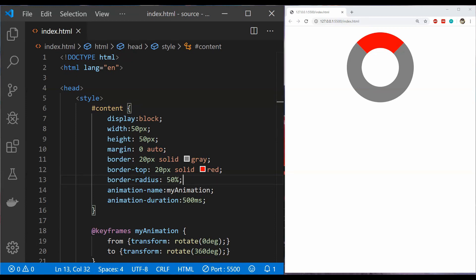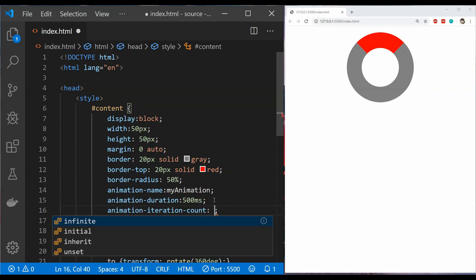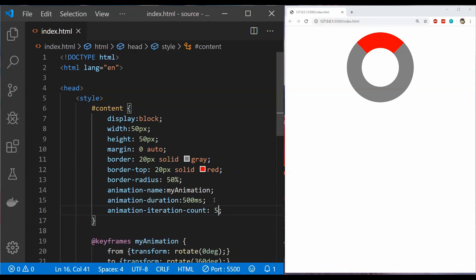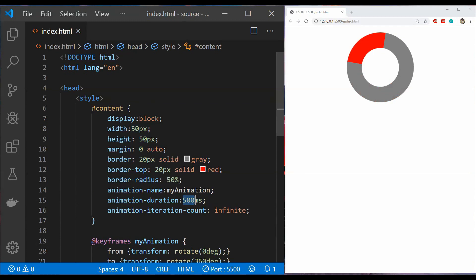Next I'm going to talk about the animation-iteration-count property, which controls how many times the animation plays. To set it we use the property animation-iteration-count. If I set the count to 5, the animation will play 5 times — 5 cycles. If I set it to 'infinite' it will play indefinitely. This is important for things like a CSS spinner, where we want it to play infinitely. Let's also slow it down a little so we can see the start and stop.